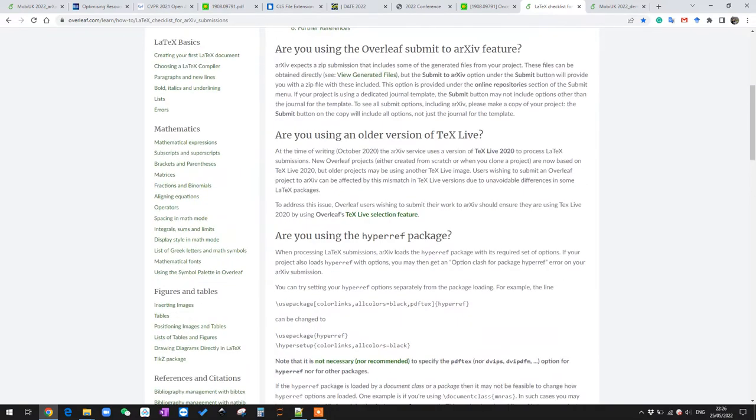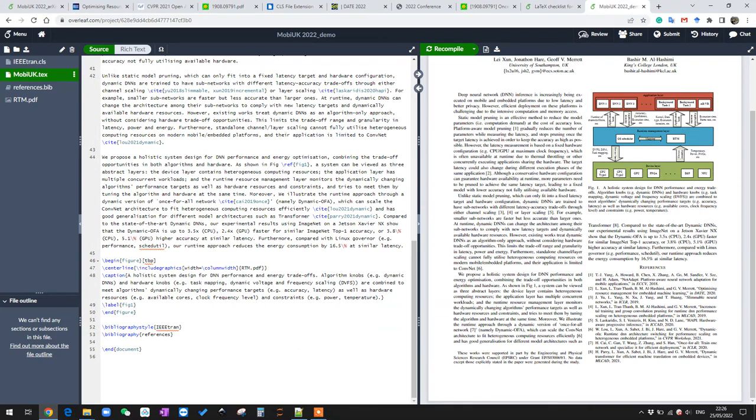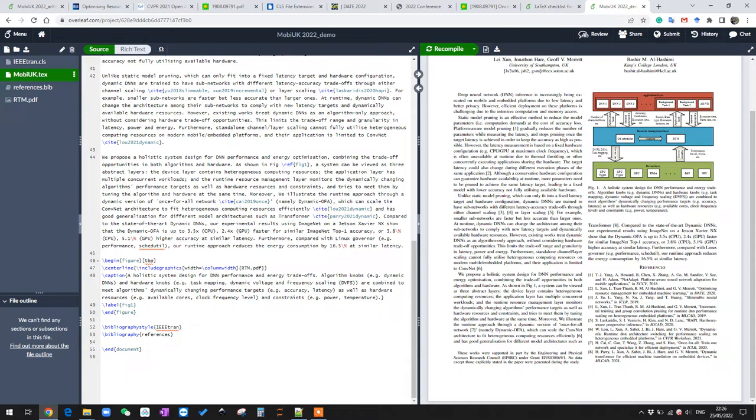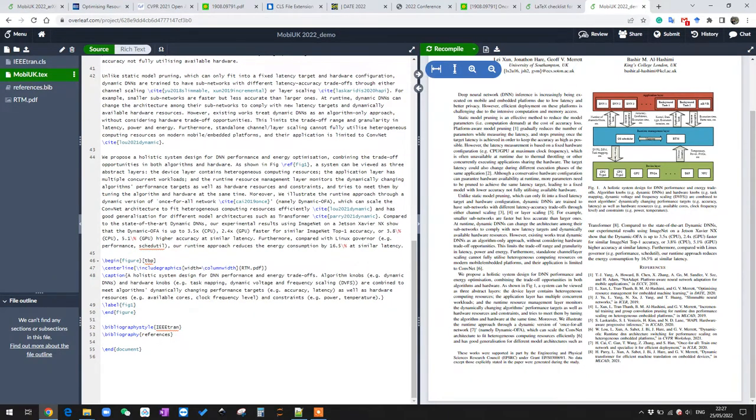But apart from everything that is mentioned here, there's one more thing we need to change, which is the BibTeX. Basically, arXiv does not support BibTeX as a reference manager, so we need to find a way to still do the reference but not using BibTeX. The step follows: first, we need to recompile the project.